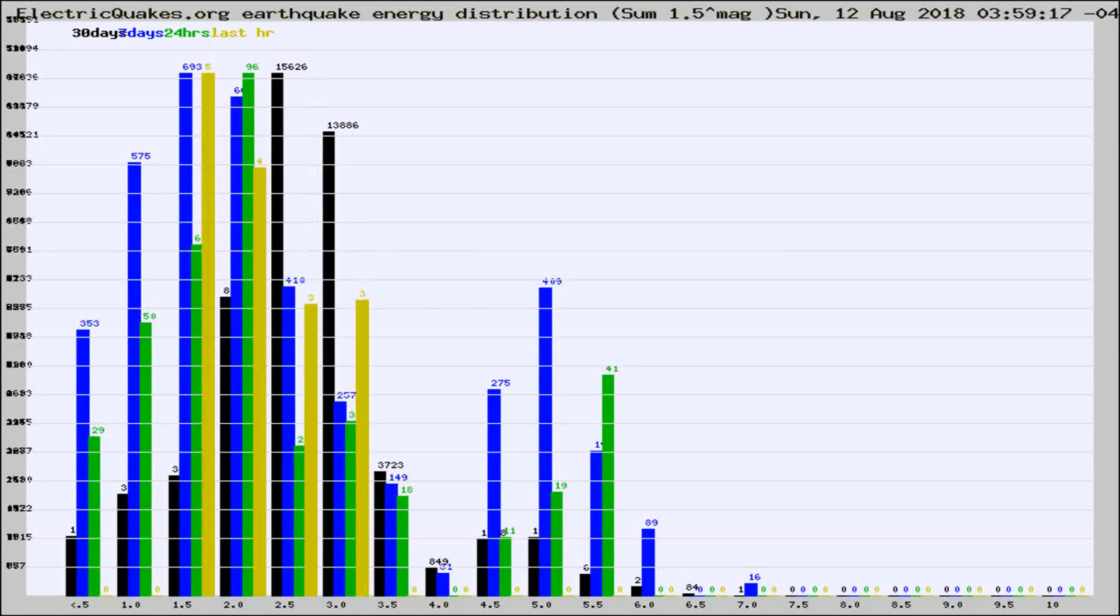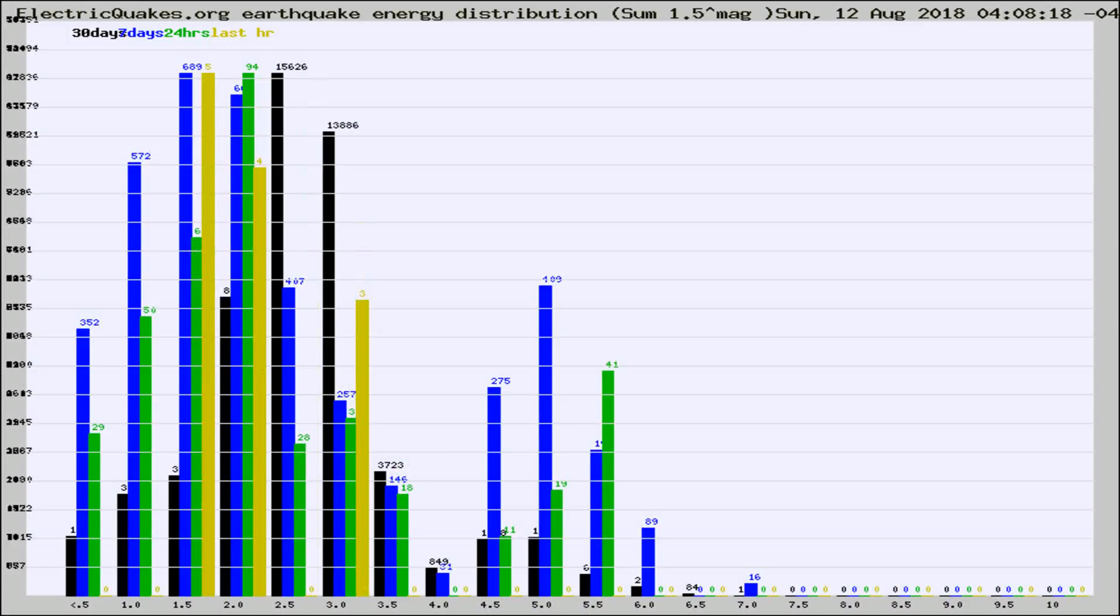Different colored columns are for 30 days, 7 days, 24 hours, and the last hour.